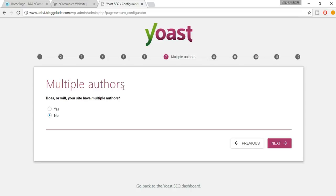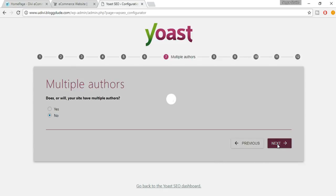It asks whether your site has multiple authors. If you think you'll have more authors in the future, select Yes; otherwise select No. Click Next.